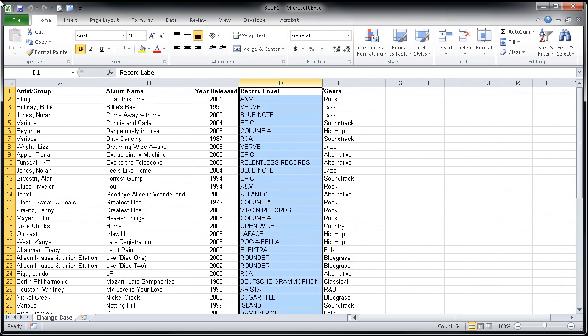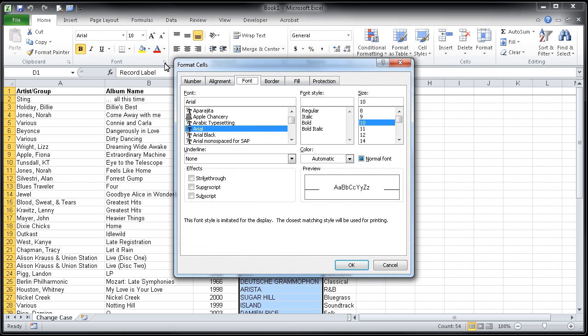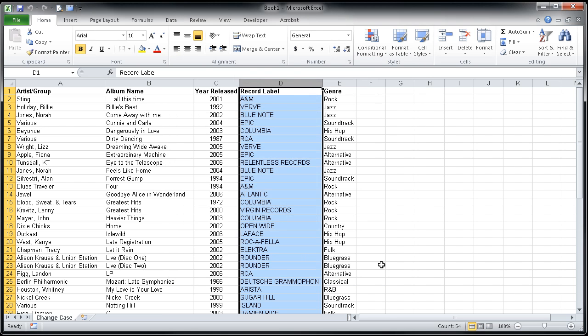In a program like Word, you can usually highlight the text that you would like to change the case of and make modifications in the font area. You'll see that there's not an area to change case here, nor if I click on this little button, the dialog box launcher, you'll notice that there isn't a place here either to change the case. This is because in Excel, you're going to need to use a formula to do this.